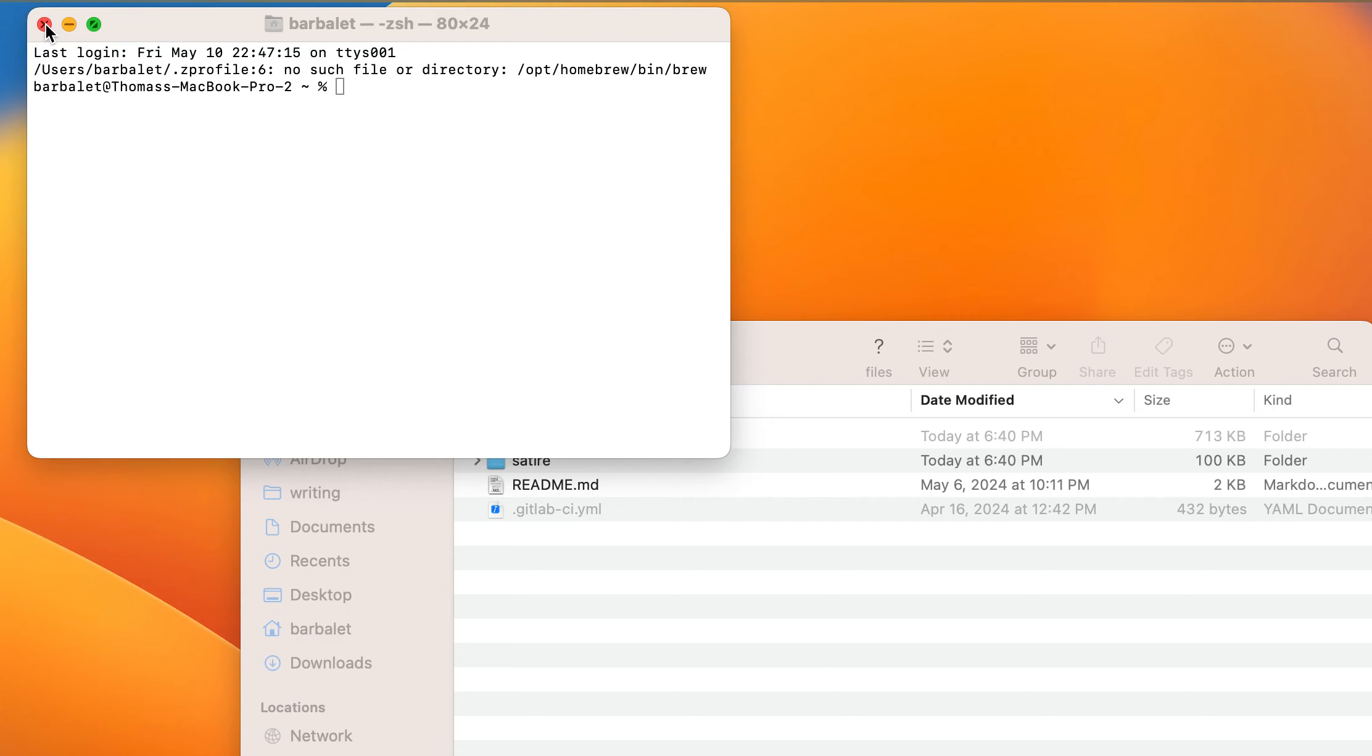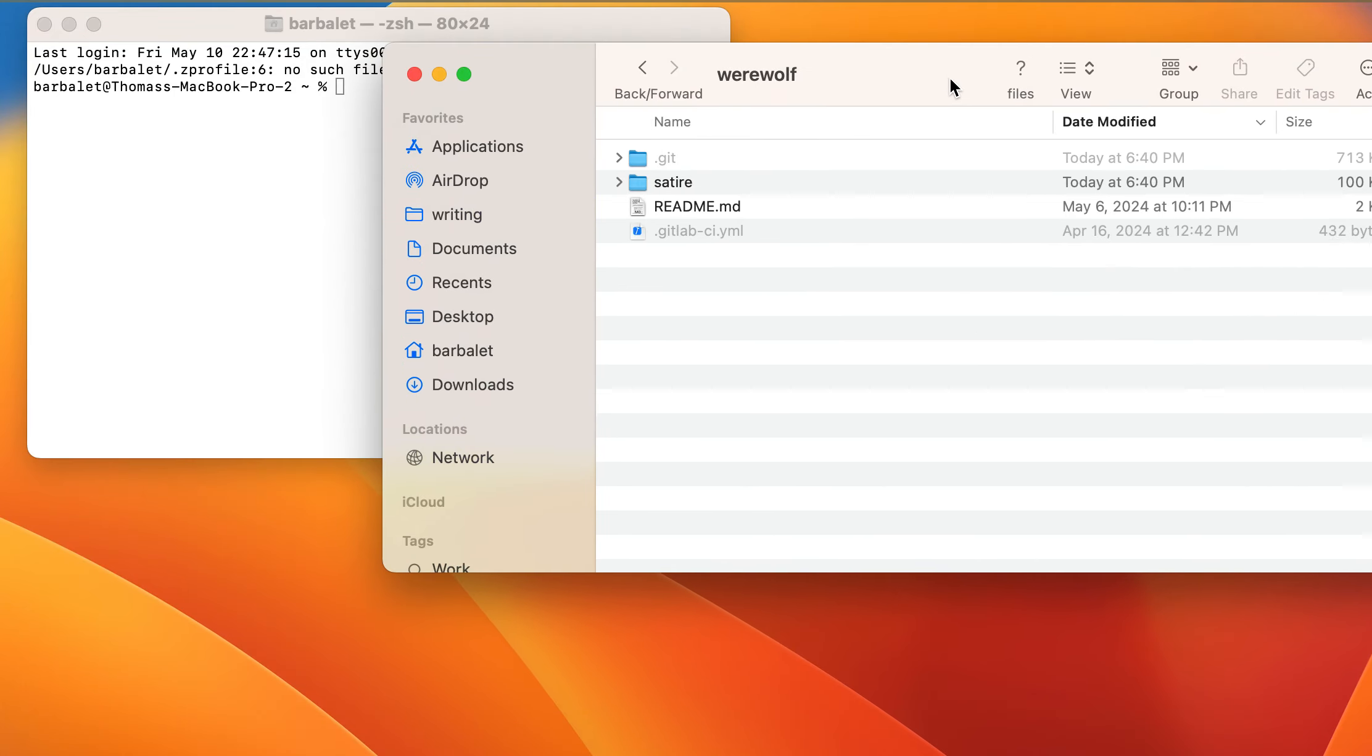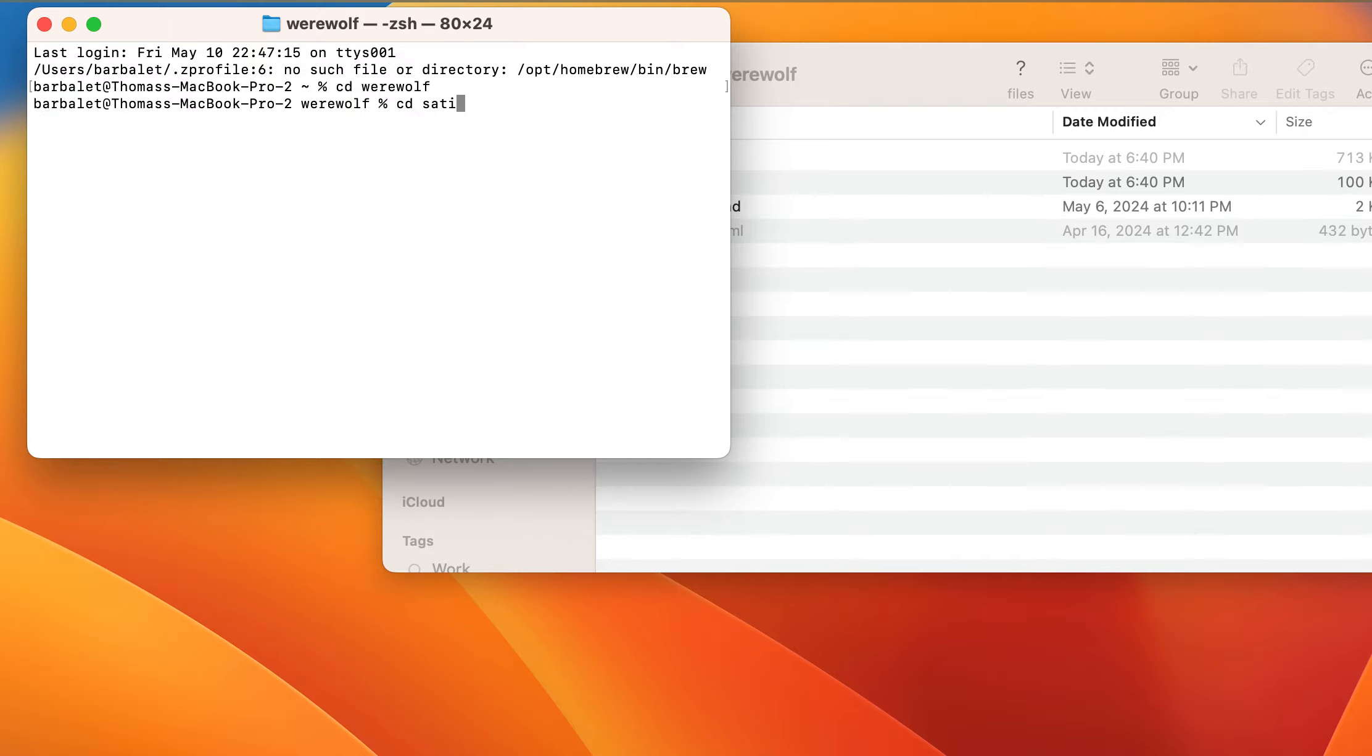So now we're here in Werewolf. Now there are a couple of interesting things that I've added to Werewolf recently. cdWerewolf, cdSatire. So I've added Ruby support.